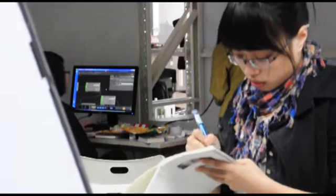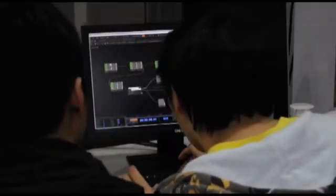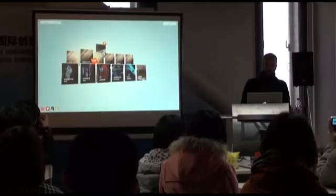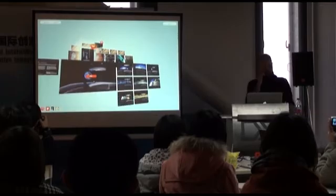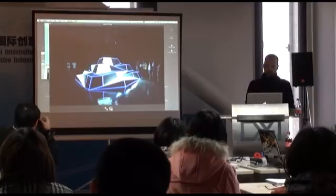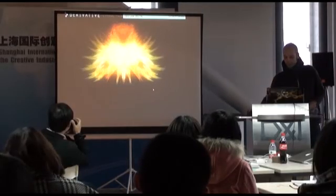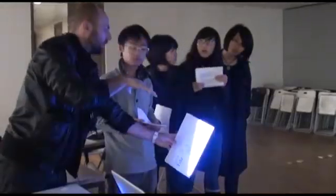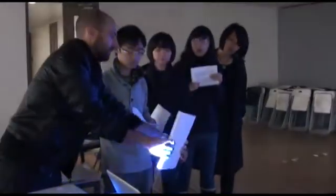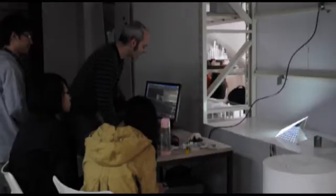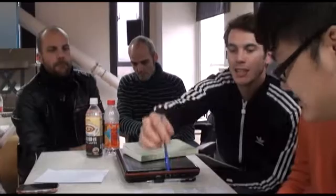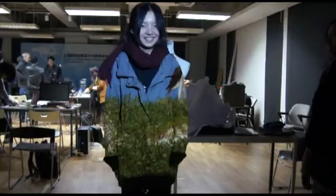The task for this workshop is to create reactive objects that use the elements of light and darkness to stimulate and simulate human feelings. This can be done by building a new object, using existing objects and enhancing them with new functions, or overlaying and augmenting the real world with a digital layer.